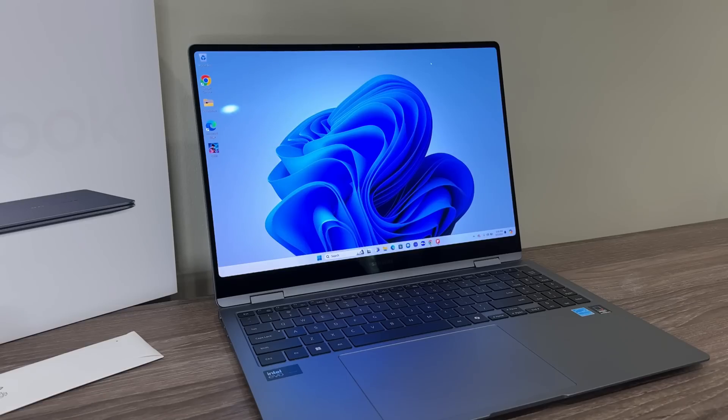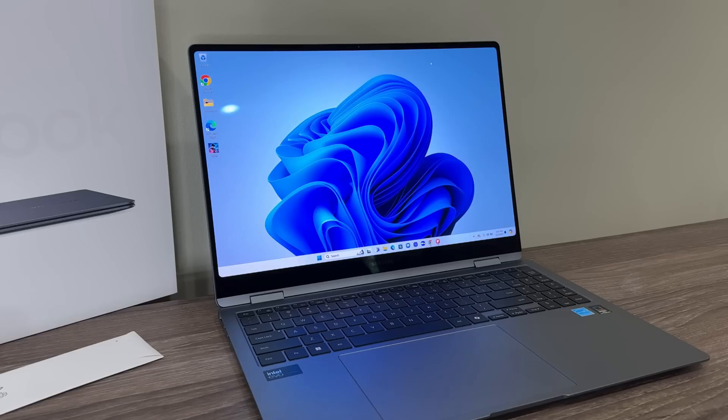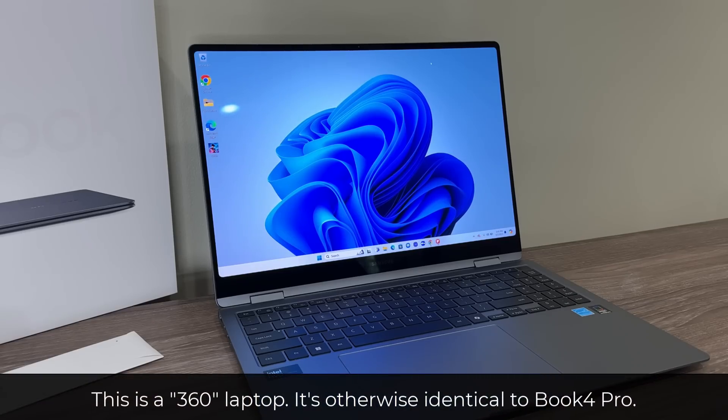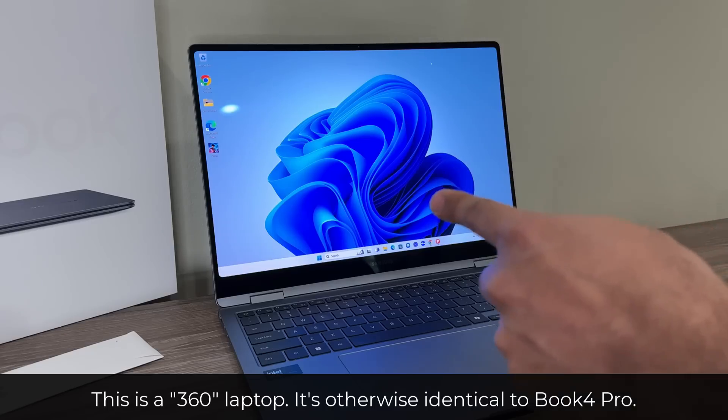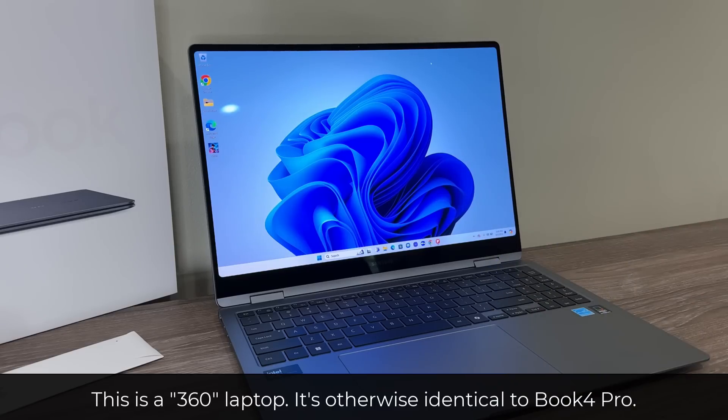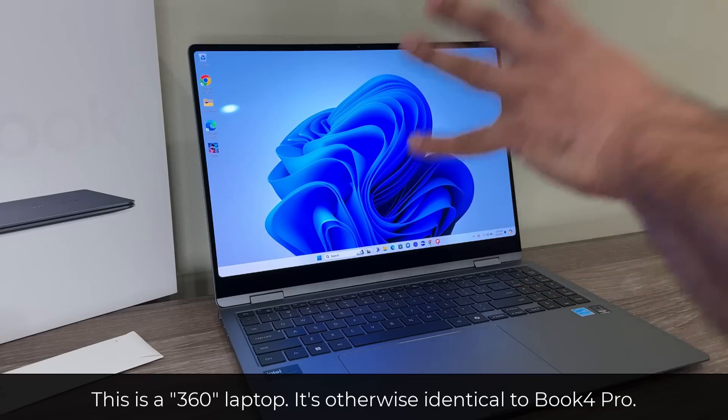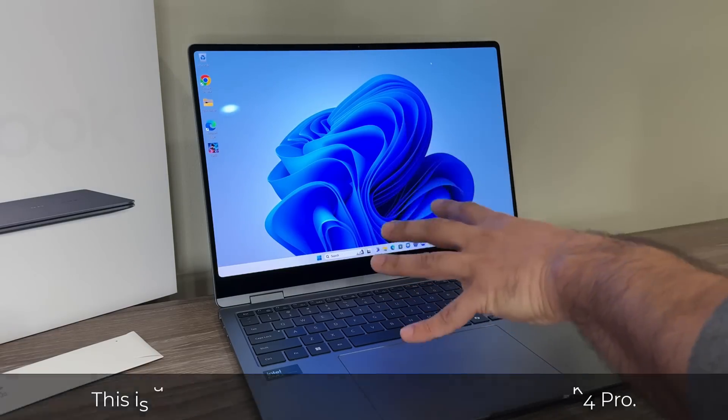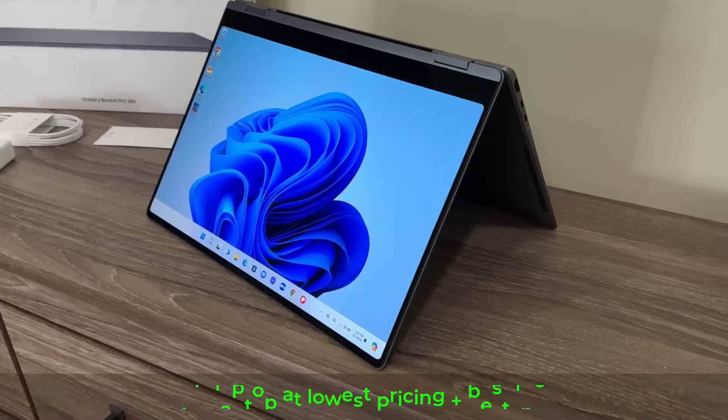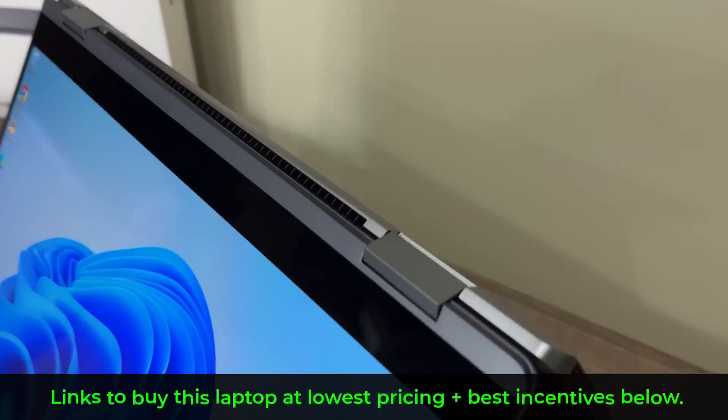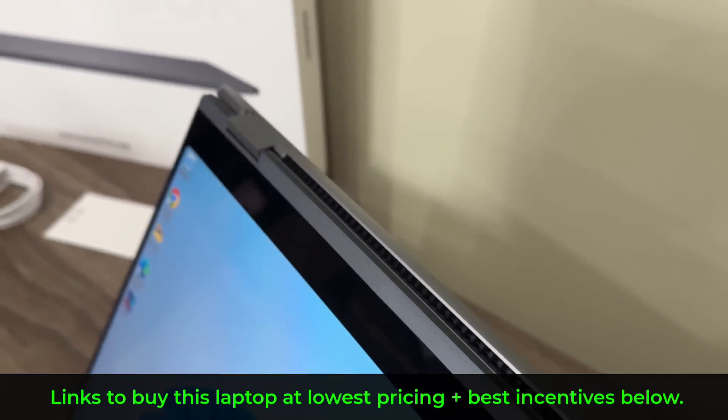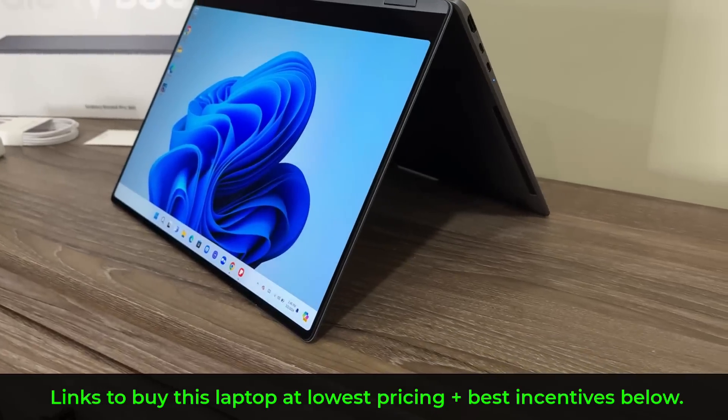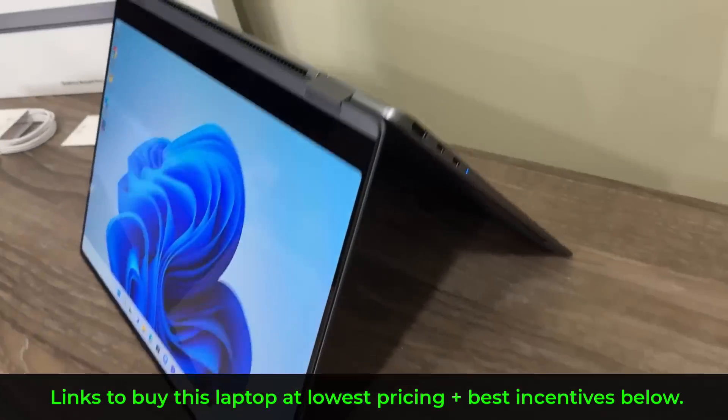Before I talk about the specs of this laptop, I want to quickly talk about what the number 360 means, because remember there's a Galaxy Book 4 Pro and then there's a Pro 360 which is this one. That simply means this is a two-in-one convertible laptop. You can have it in this position as a regular laptop, but because the hinge on the laptop is fully rotatable, you can have it in this position as well.